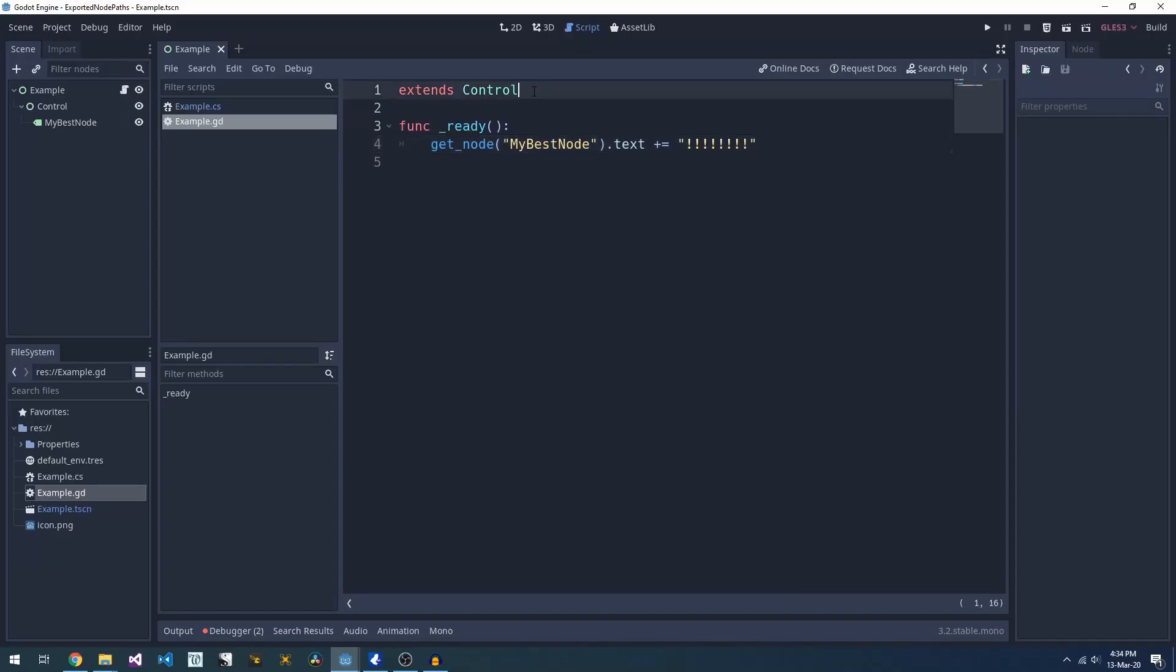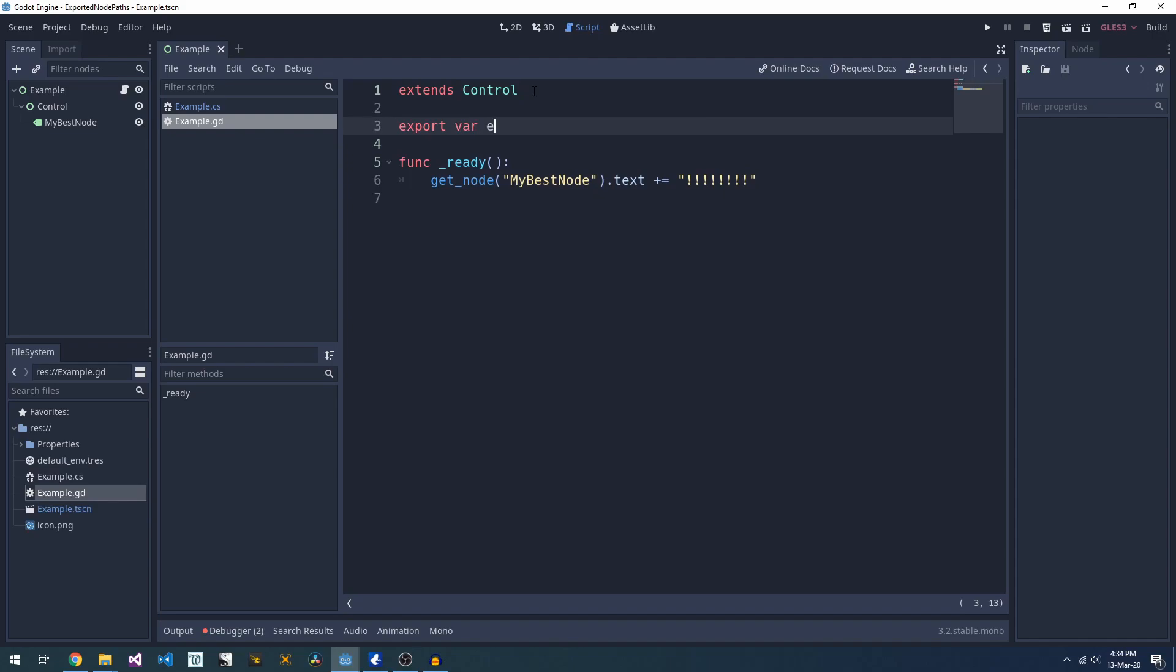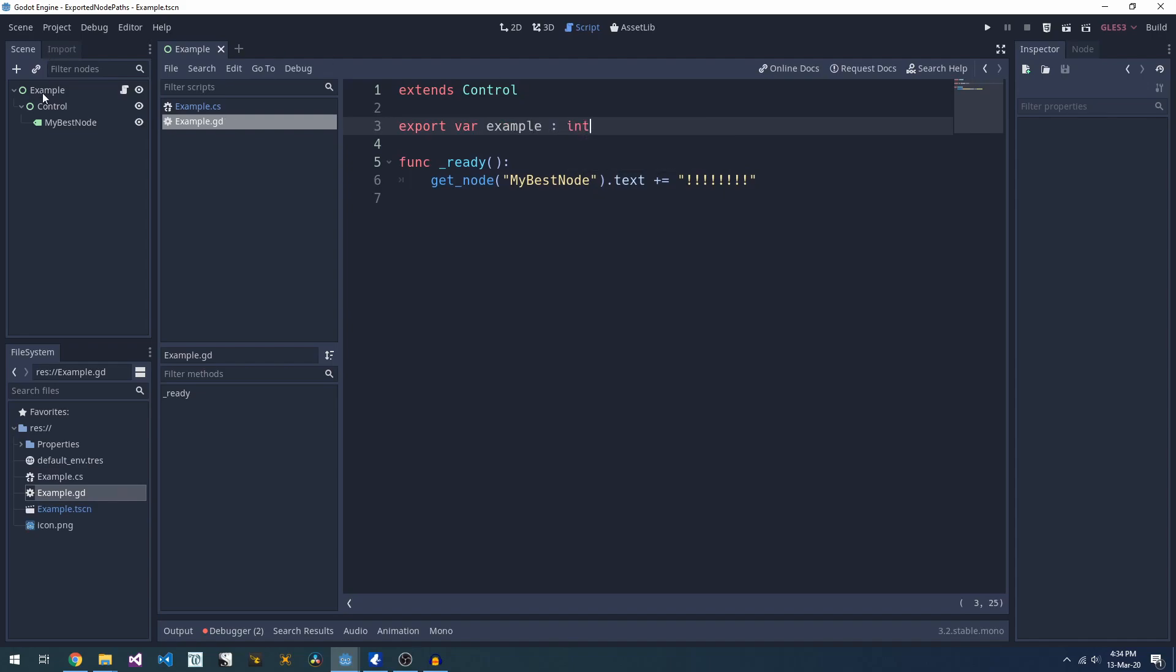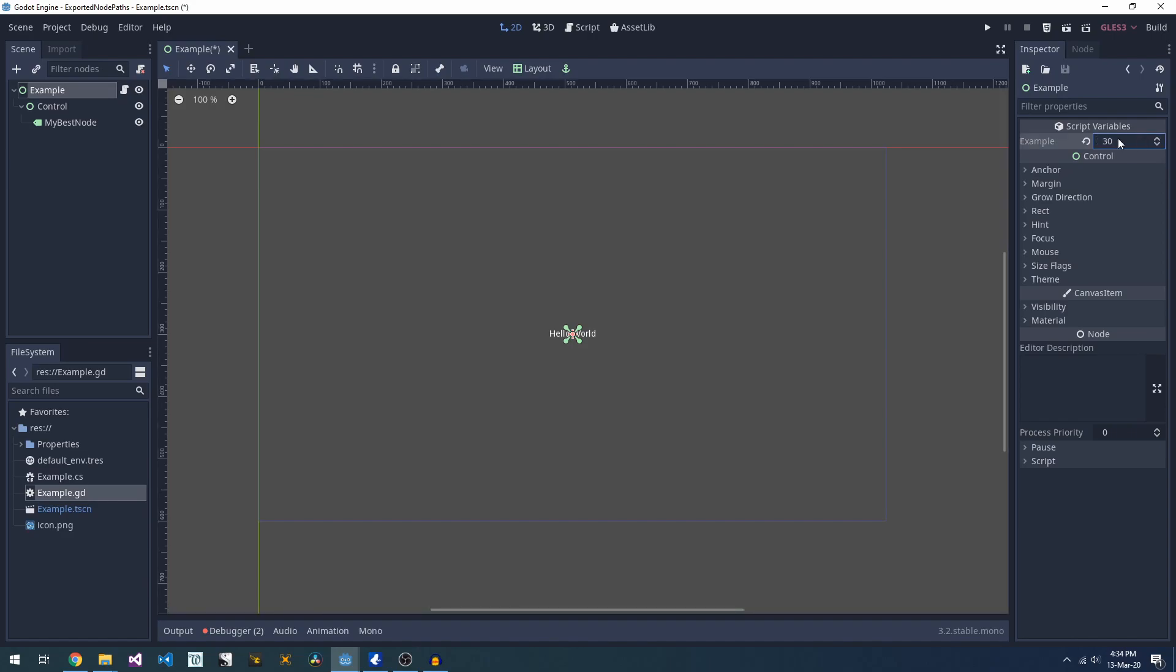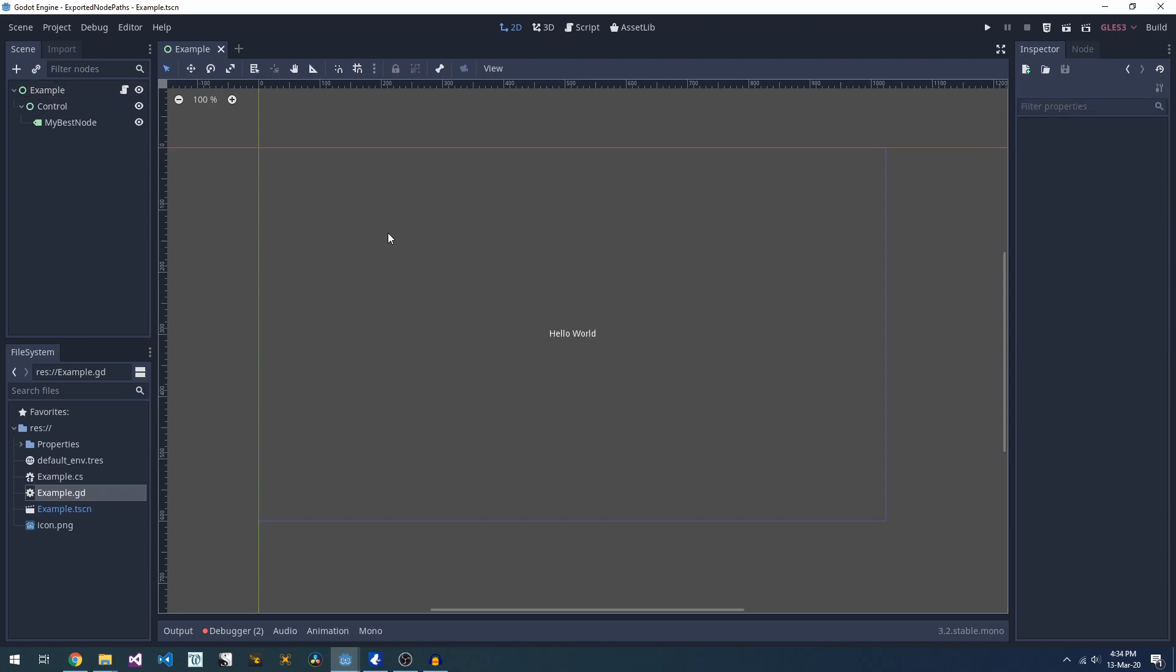In today's quick tip, we're going to teach Godot to look after our node paths for us. There are a couple of concepts that you need to understand. First of all, Godot has export variables. These are variables that we can define in code, and we can set them from the editor.